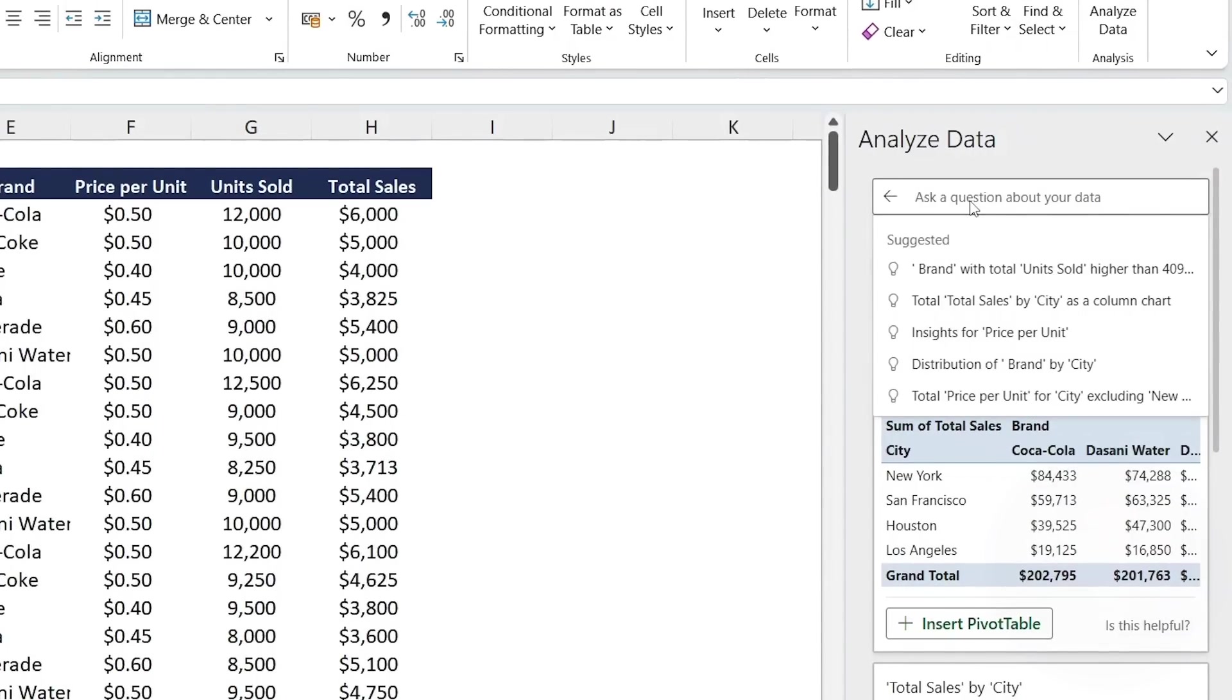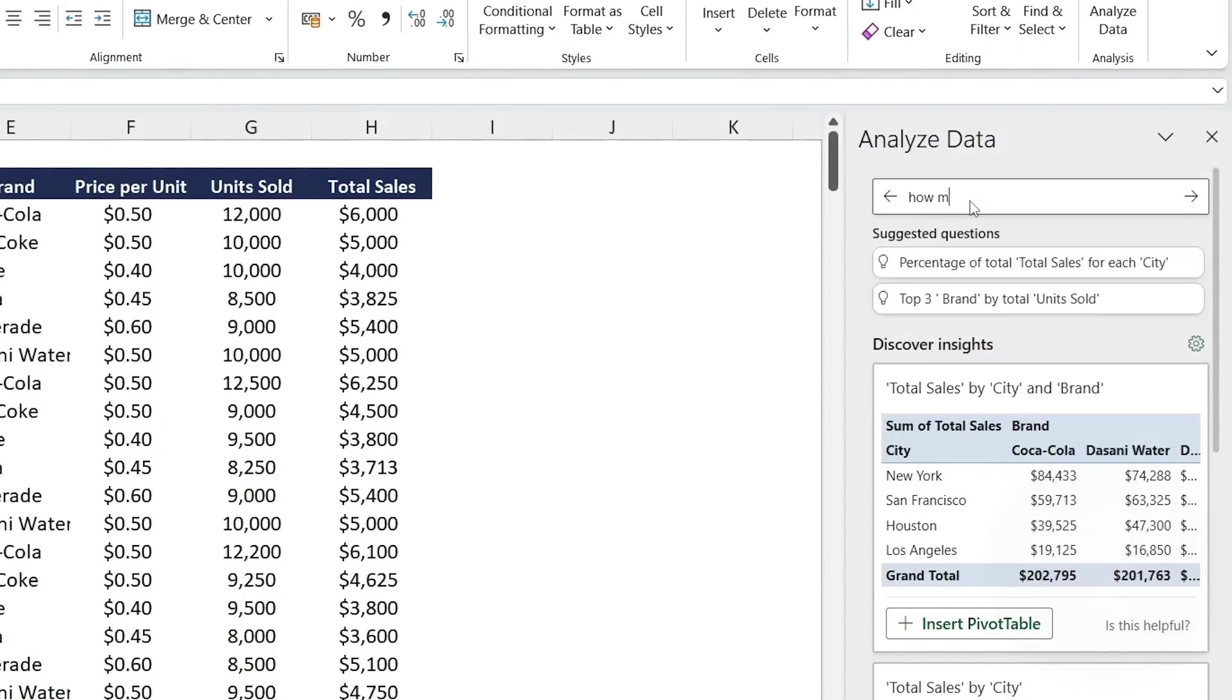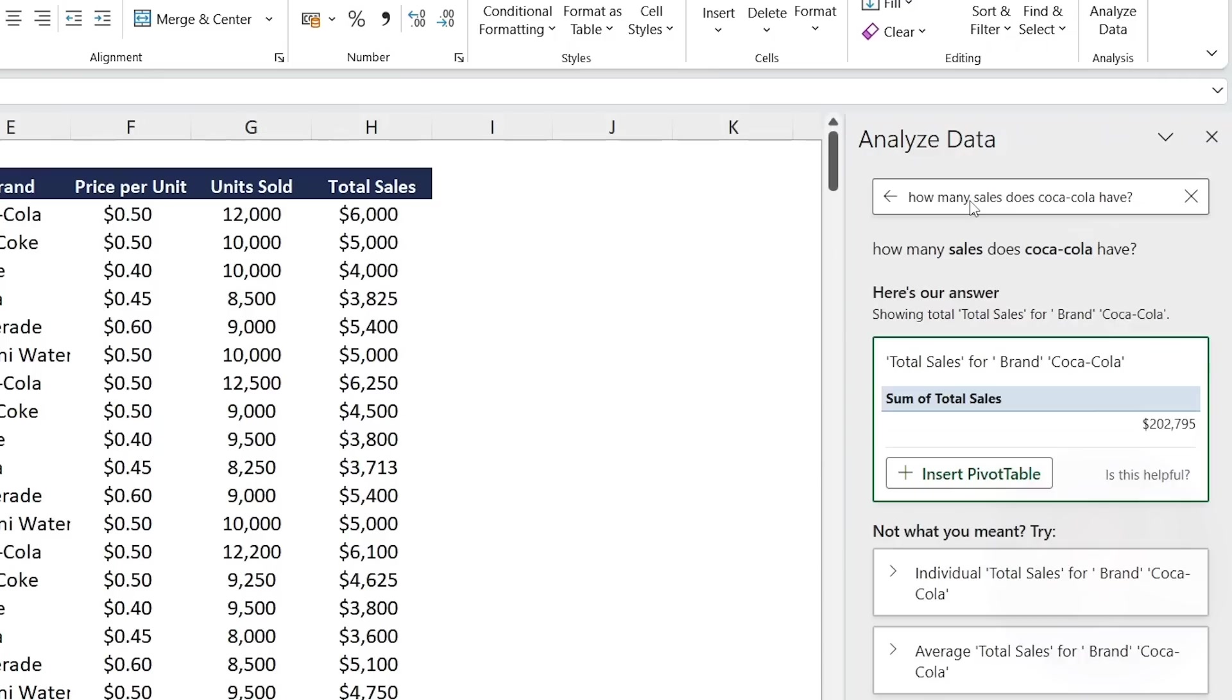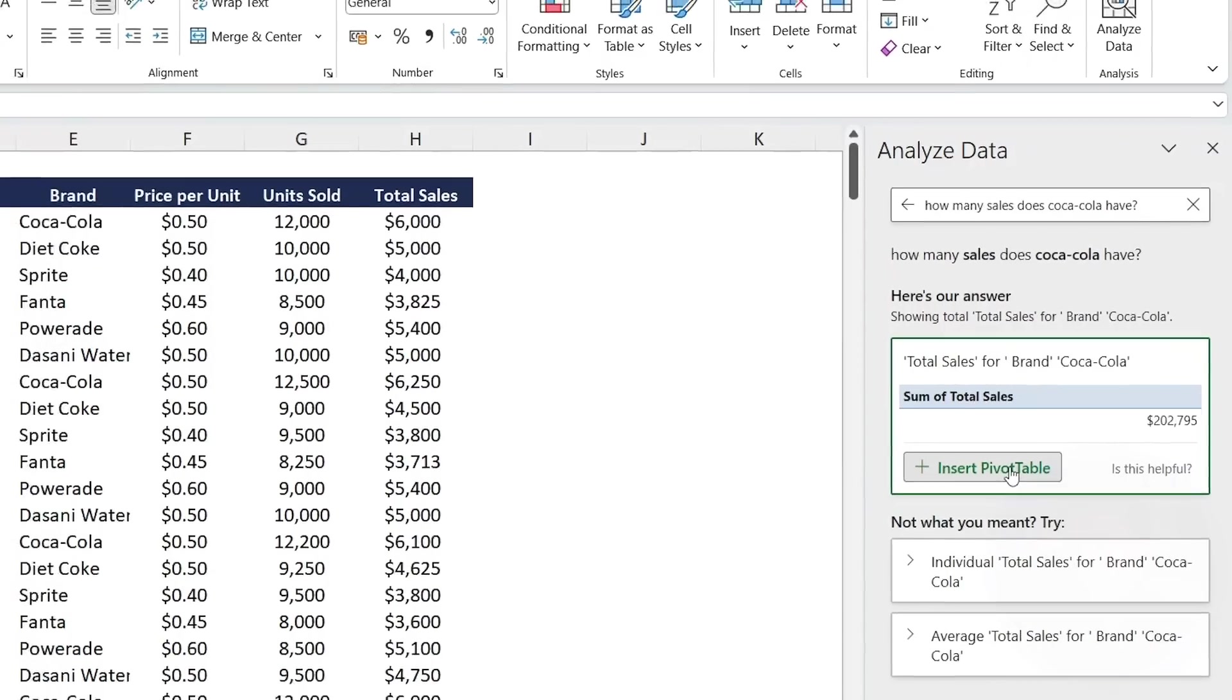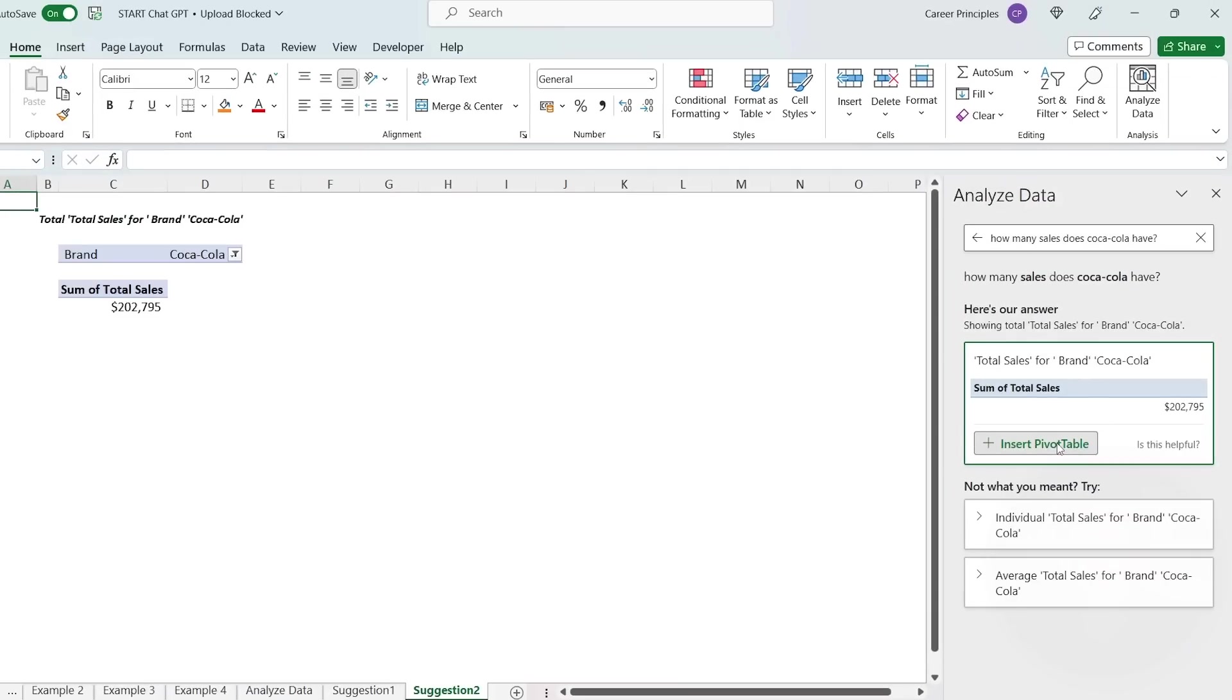So for example, let's say we want to find out how many sales Coca-Cola had. So we'll just type that. How many sales does Coca-Cola have? Hit enter there. And you can see that it's able to calculate all of that using a pivot table. And you just have to insert it if you want to have it somewhere.